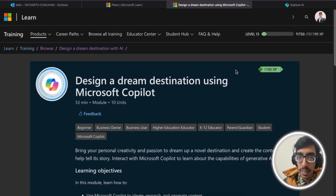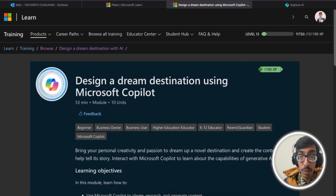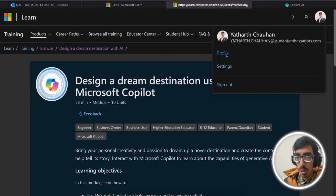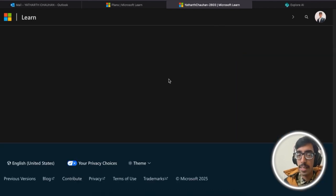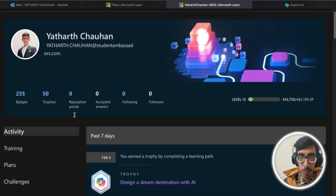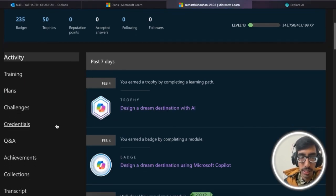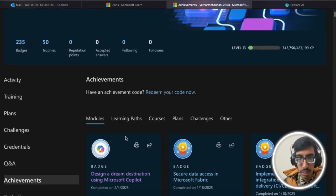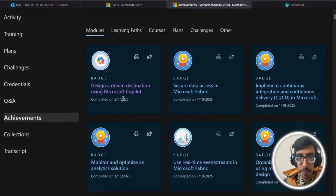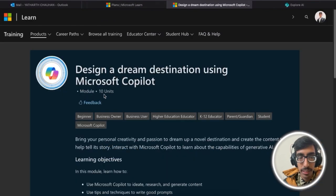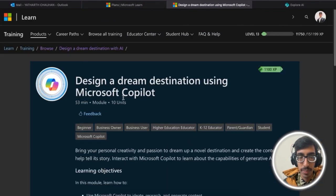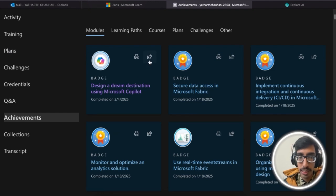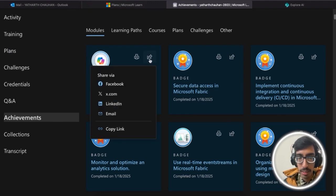For the badge, go to your profile. Click on the profile, go to the left menu bar, and inside achievements, here is the badge. Just click on the share button here and copy link.